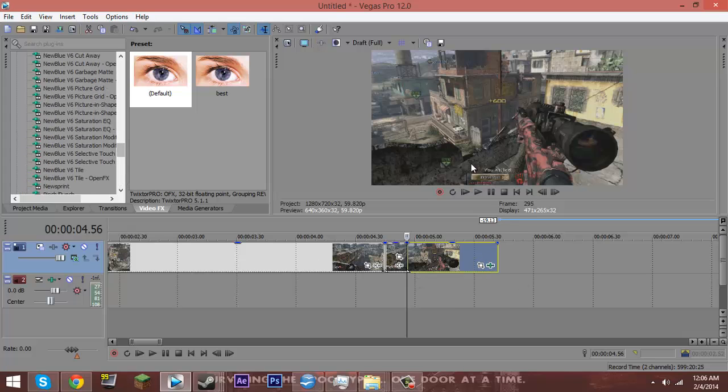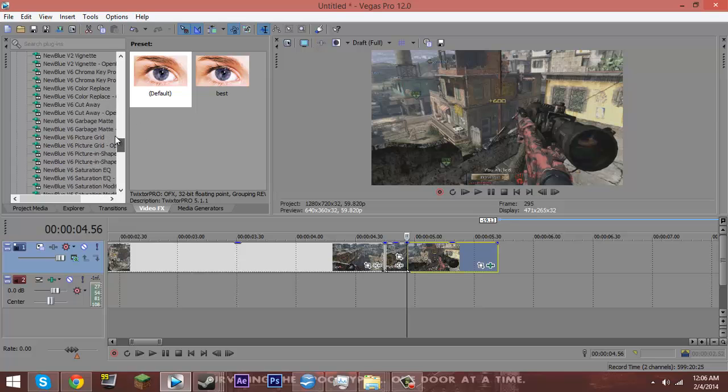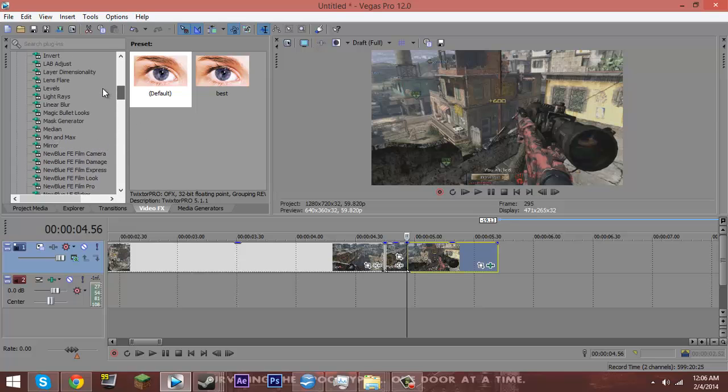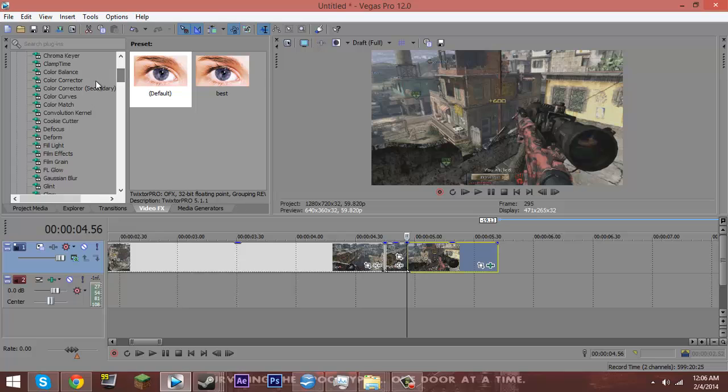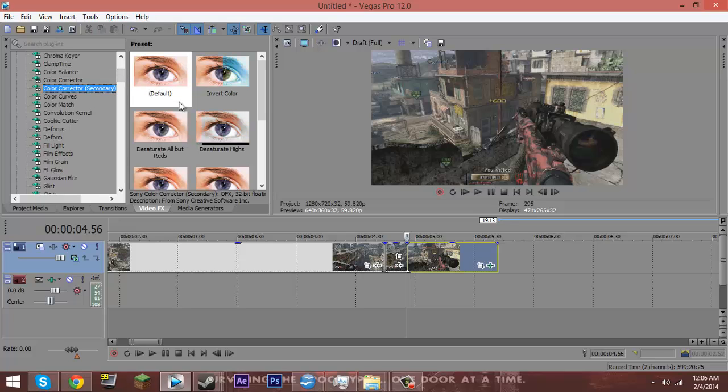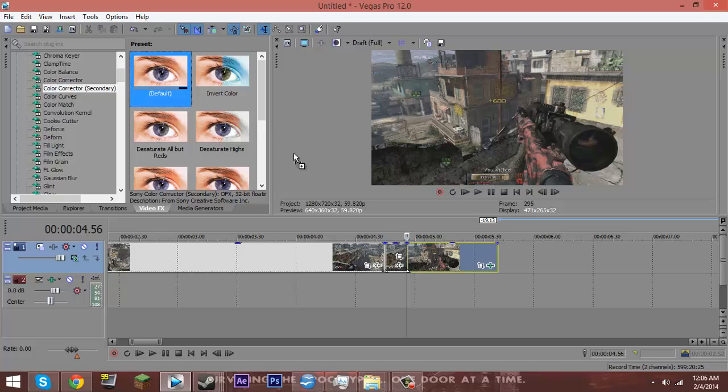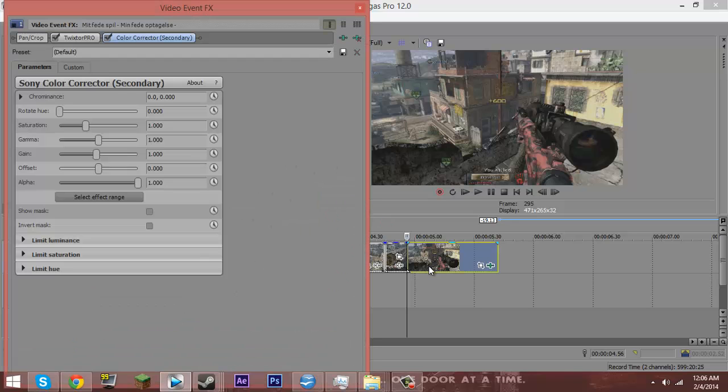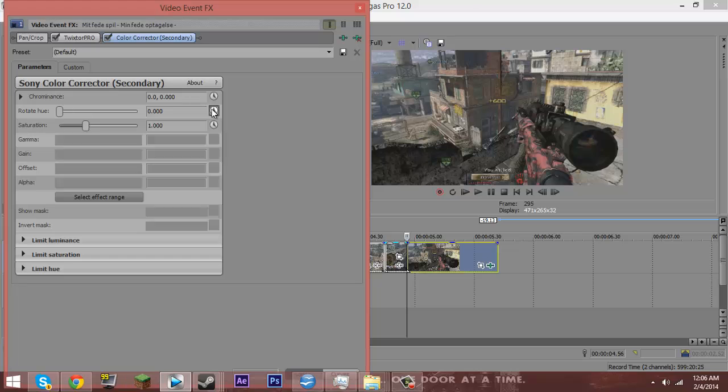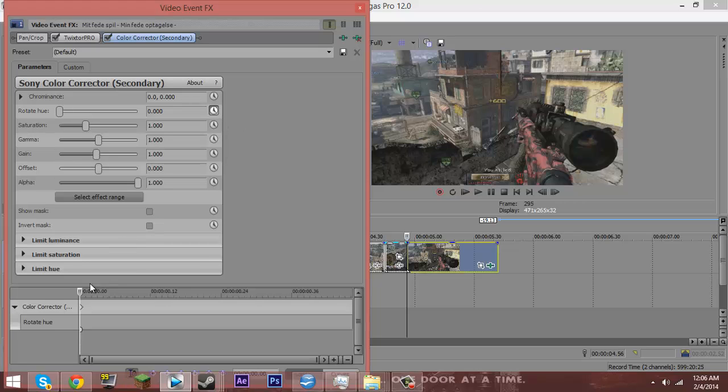Whenever you're doing the camo, but right now I'm just doing the regular color change. And for that, you want to go to Color Corrector Secondary. Grab the default, drag it on. Click this little animation button right here and you'll see all of this pop up.